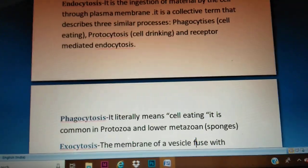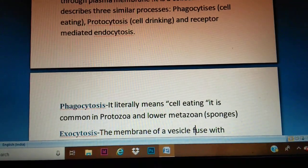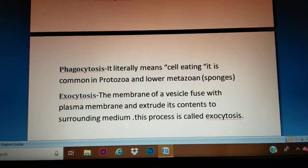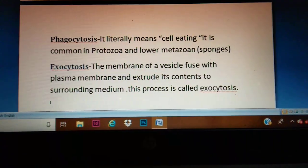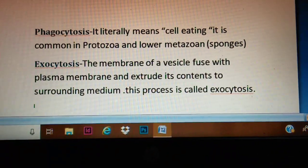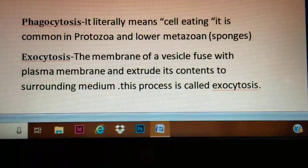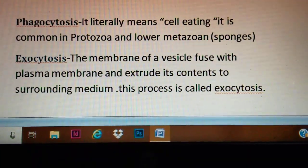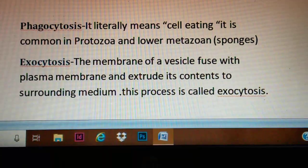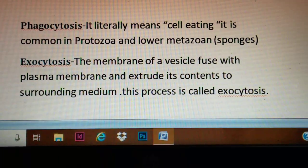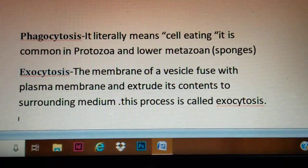Phagocytosis generally occurs in protozoans like amoeba and lower metazoans like sponges. Exocytosis is the process where the membrane of a vesicle fuses with the plasma membrane and extrudes its contents into the surrounding medium. This process is called exocytosis.